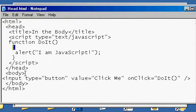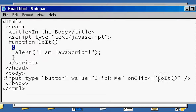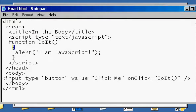In the body, what I've done is I've put a button, an input type button. Its value is going to be click me. And when I click it, on click, it's going to do do it. And do it is the name of this function up here, which will again show me that alert box. It says, I'm from JavaScript.